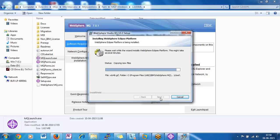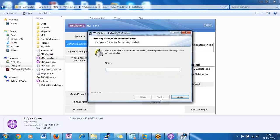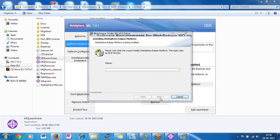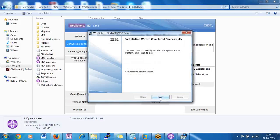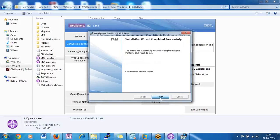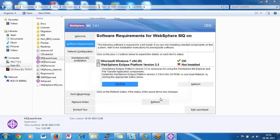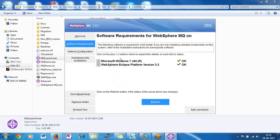You should specify the kernel-level parameters to the Unix admin and they will set them. These are the prerequisites to be completed on the Unix system. Now, back to Windows — Eclipse version 3.3 has been installed. Just click on Refresh, and now if you see that the prerequisite part is satisfied. After that, proceed to the WebSphere MQ installation — just click on WebSphere MQ installation.